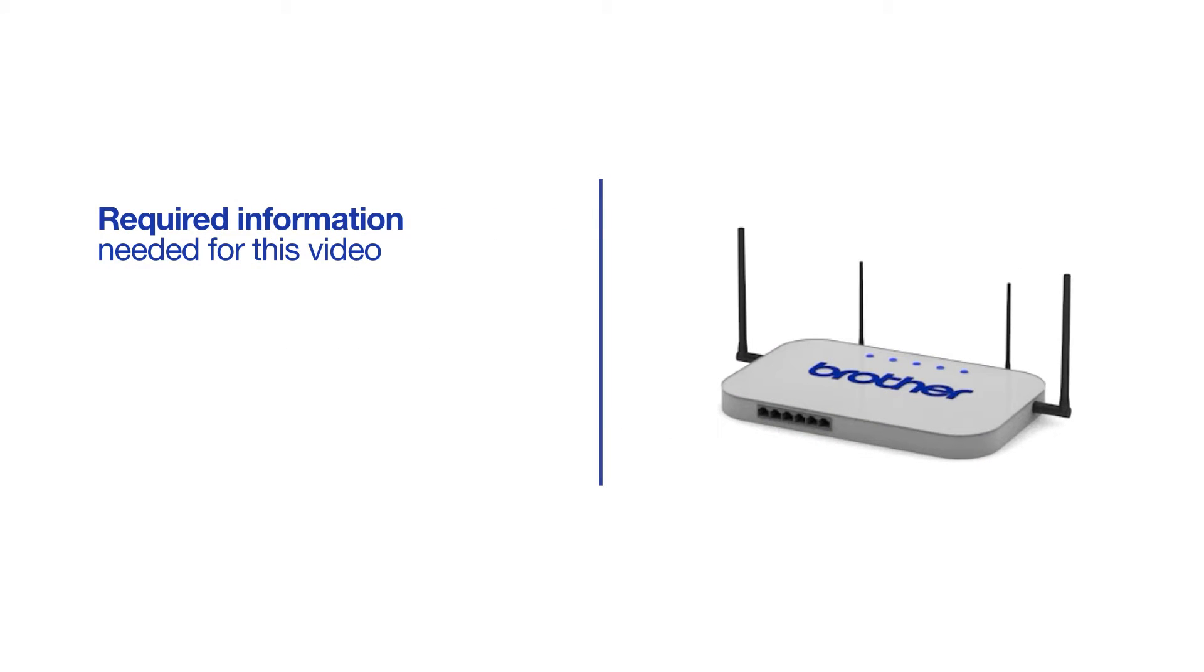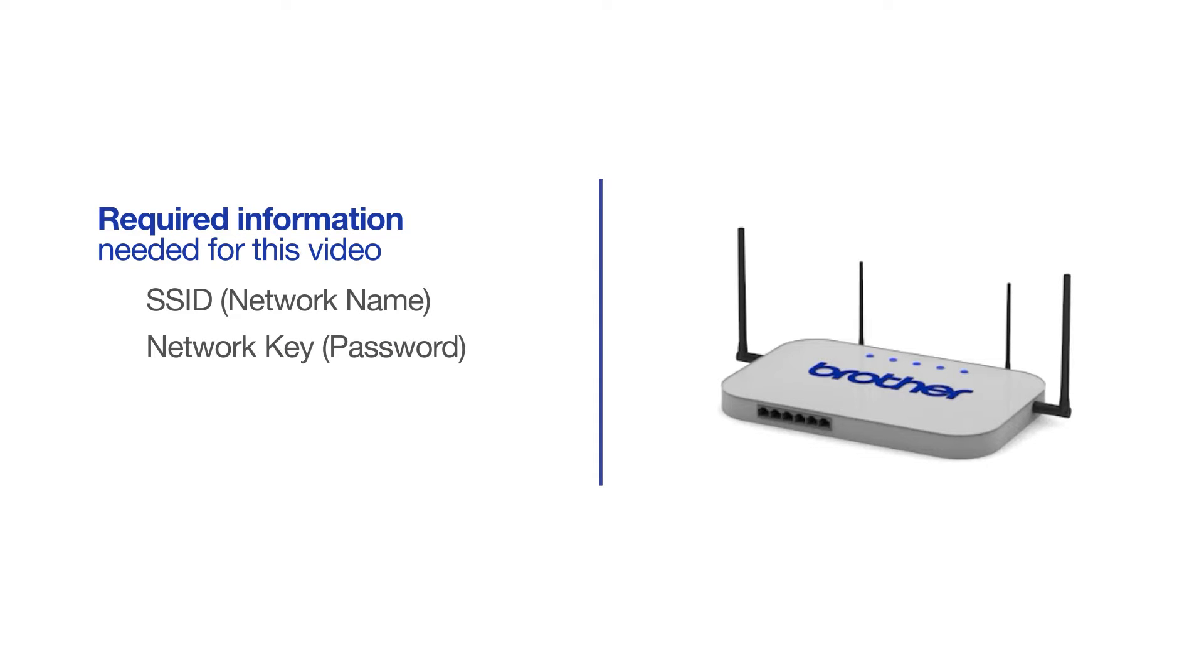You will need to gather some information about your wireless network in order to connect your machine. You will need to know the SSID or network name of your router or access point, and you'll need to know your network key or password.